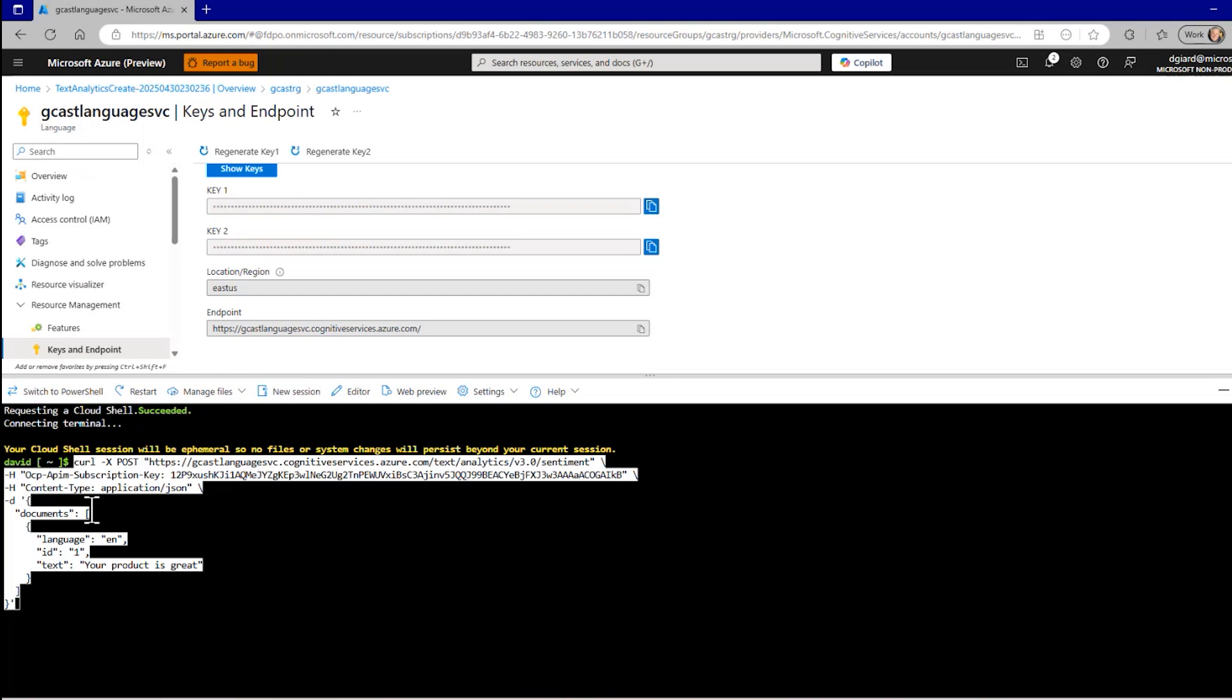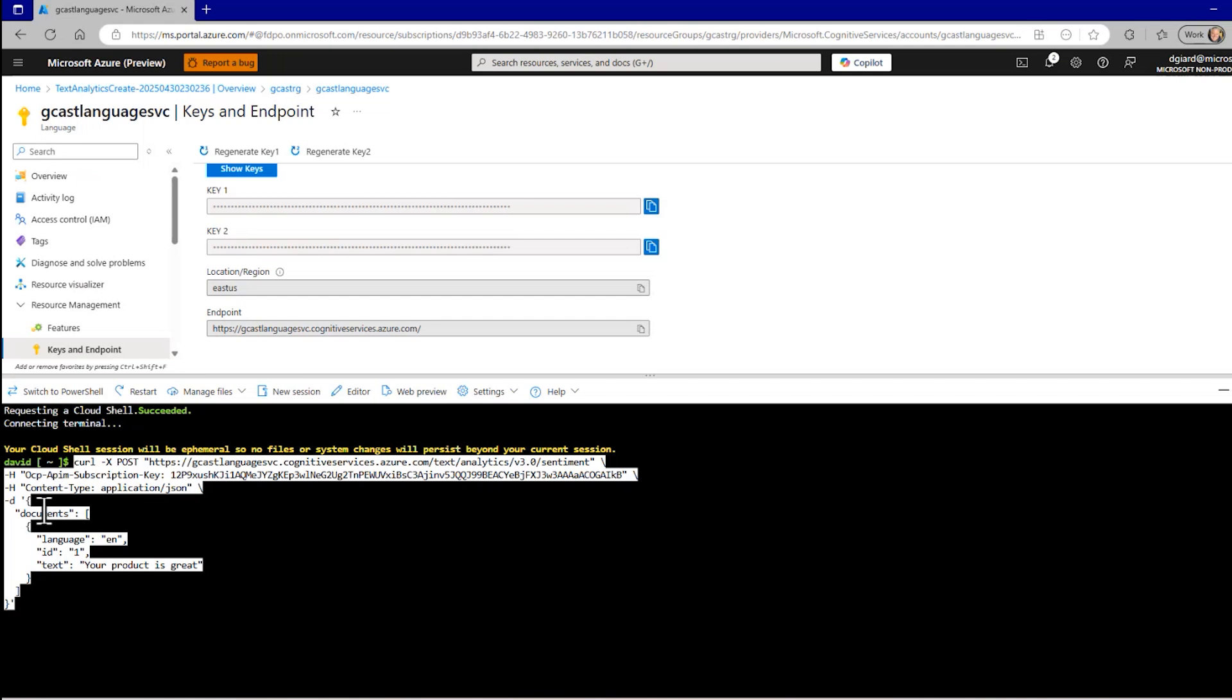And then in the header, this dash h, there are two things I'm passing in the header. One is the OCP API subscription key. That is the key right here for this language service that I've created. I just copied it and pasted it in here. The other is the content type. I'm telling it that I'm using application slash json. So in the body, I'm going to send some json. And the format is documents. And then this square bracket here indicates that it's an array. And within, there's only one document in this array. It is in English. I just gave it an ID of one. And the text is your product is great. And this is going to return some json to us that'll tell us what is the sentiment of that document.